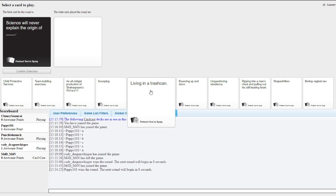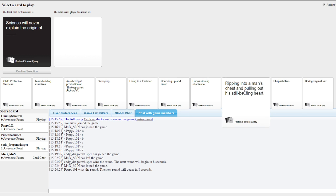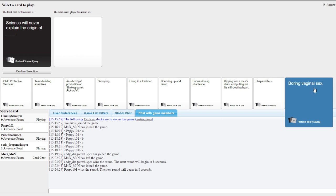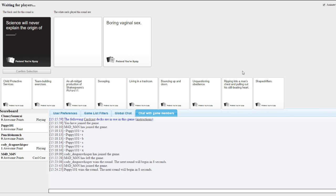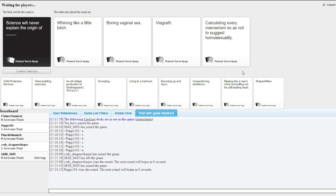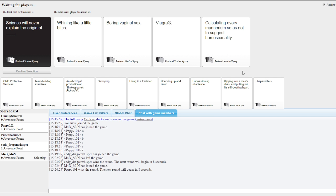Science will never explain the origin of... This card's for you, Cody. Oh, this card's for me. Oh, fuck you. Science will never explain the origin of...